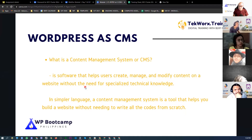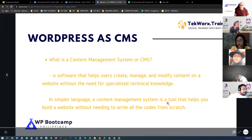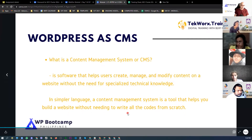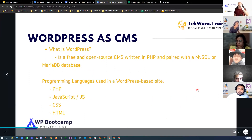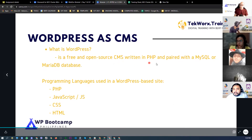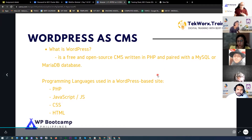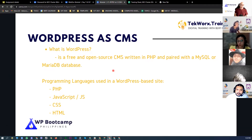In simpler terms, a Content Management System is a tool that helps you build a website without the need to write all the code from scratch. WordPress is a free and open-source CMS, written in PHP and paired with a MySQL or MariaDB database. If you're asked what WordPress is, just visit WordPress.org or WordPress.com.